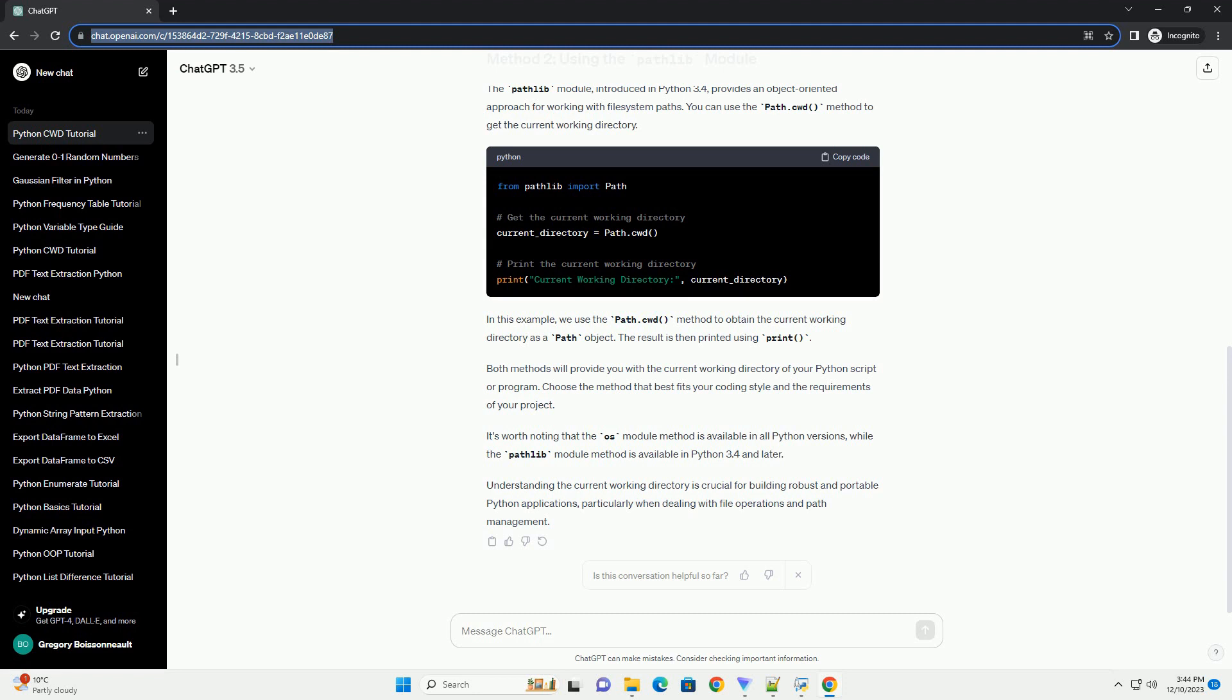The pathlib module, introduced in Python 3.4, provides an object-oriented approach for working with file system paths. You can use the Path.cwd method to get the current working directory. In this example, we use the Path.cwd method to obtain the current working directory as a path object. The result is then printed using print.